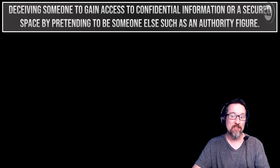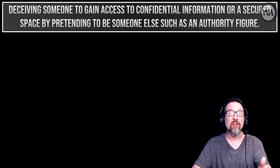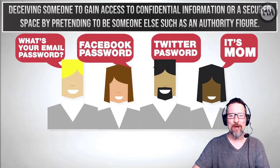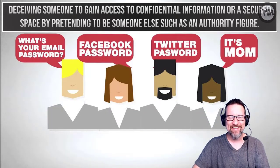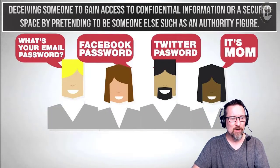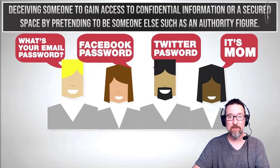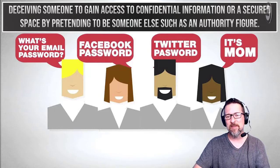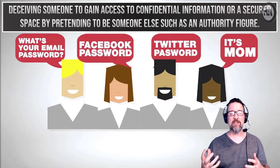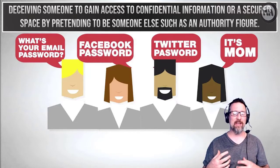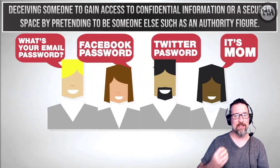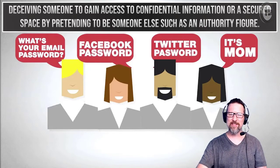Just by pretending to be somebody else, like an authority figure. Like your mom, okay? Yes, we're all scared of our moms. What's your email password? What's your Facebook password? What's your Twitter password? It's mom. See? Someone's pretending to be someone else to get your secret information. So how do they do this?